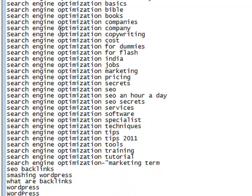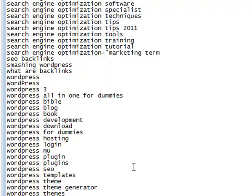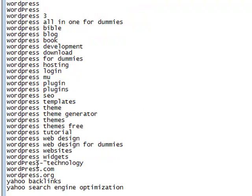And then we've got search engine optimization companies, search engine optimization company, search engine optimization copywriting, cost, for dummies, for flash, Bible basics. Keep going down and we're going over to WordPress, WordPress SEO, SEO plugins, WordPress theme generator, WordPress themes, WordPress technology, WordPress.org, yahoo backlinks. And it keeps going on.